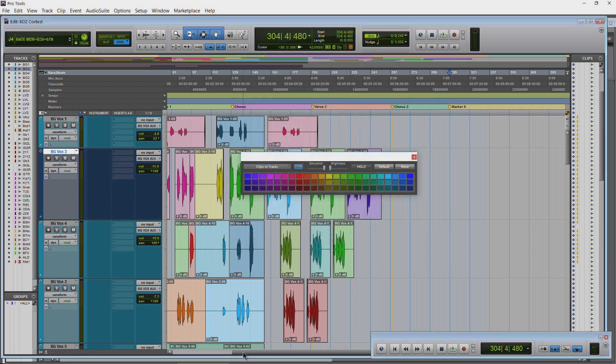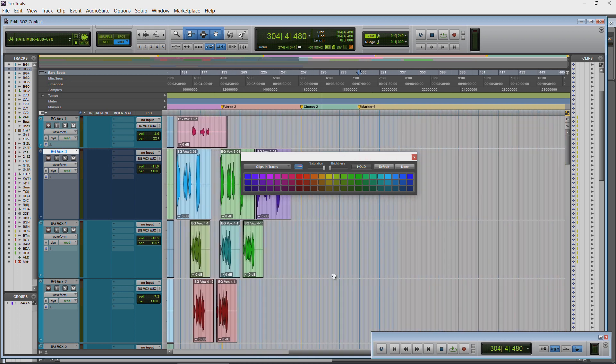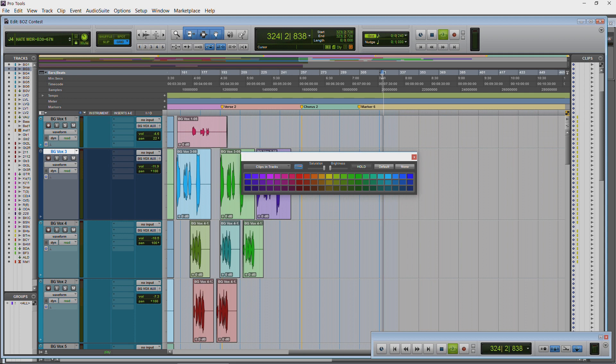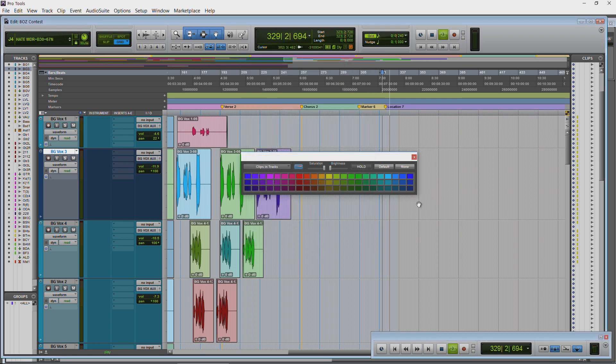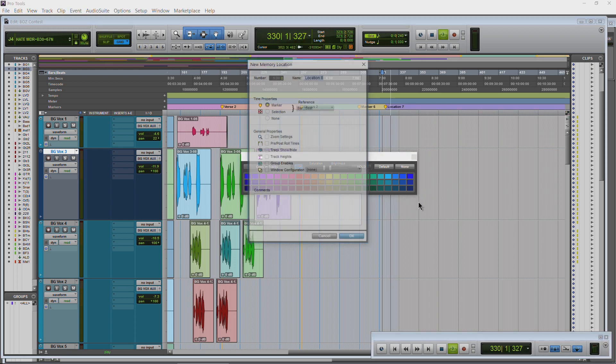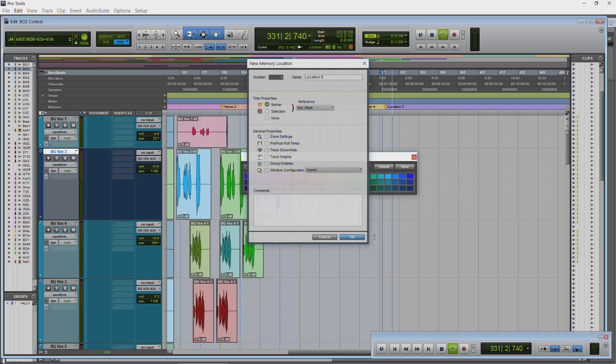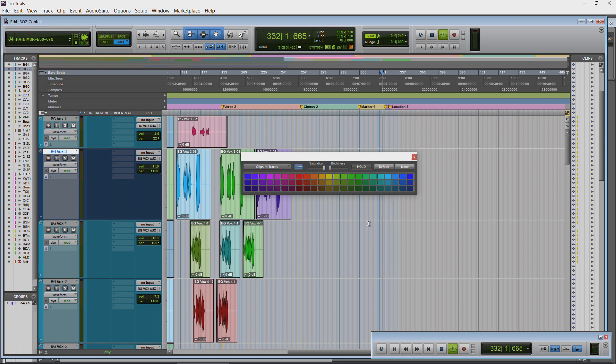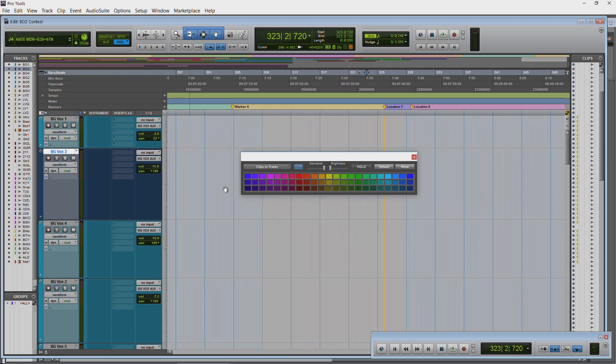You also have the option to add markers during playback which we're not going to get into here, but I'll just play back. You see we're playing back and I'll just hit Enter on my numpad keyboard. We'll just click Okay there. Enter again. Click Okay there. So then those markers were created for us during playback.